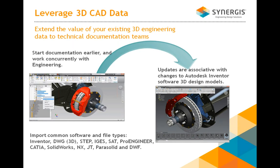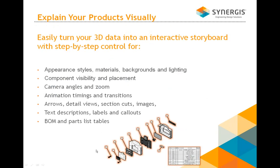Inventor Publisher also will import different common software and file types: STEP, SAP, Pro/E, CATIA, and you can see the list there. So using data which you already have, which you already own, what you're producing is the ability to turn the data into an interactive storyboard.